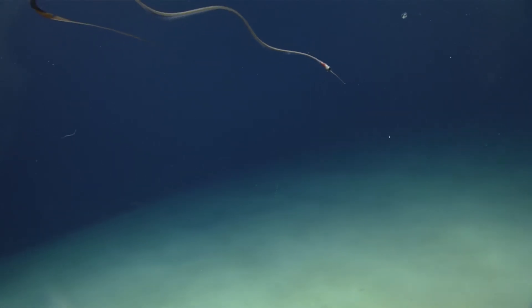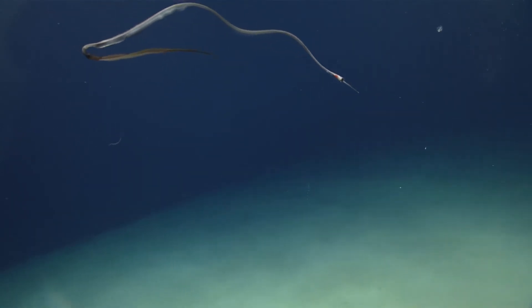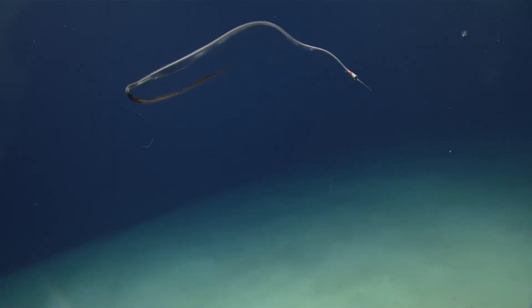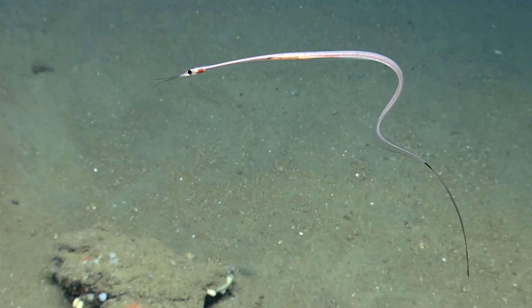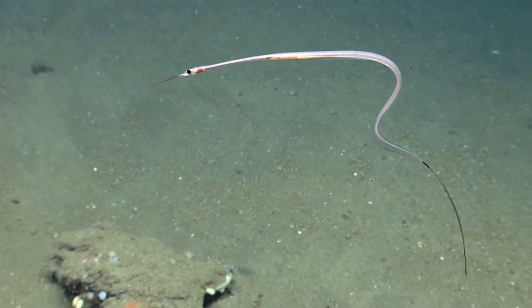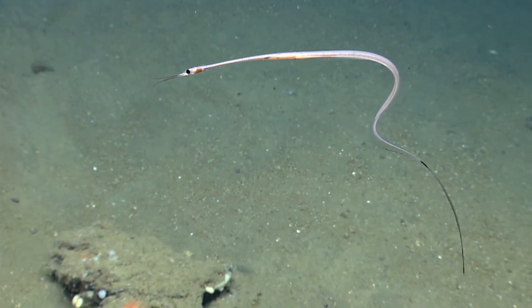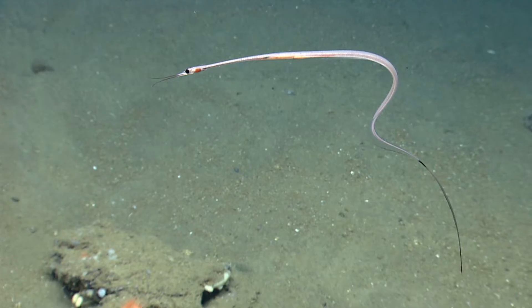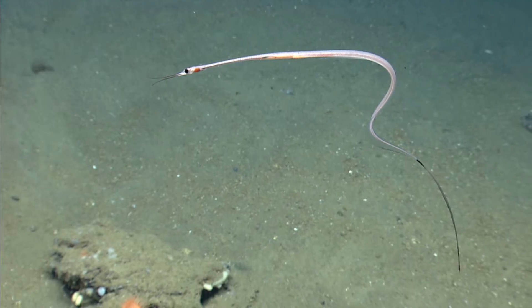Snipe eels are delicate, rarely seen deep sea eels. Nine species have been described. They live widespread throughout the oceans in tropical and temperate habitats.